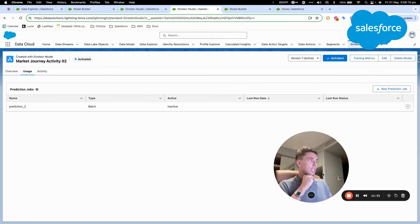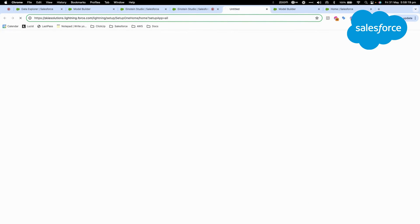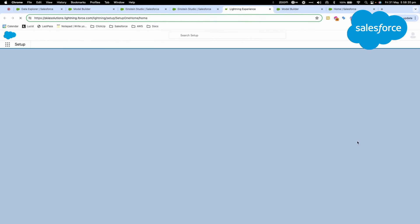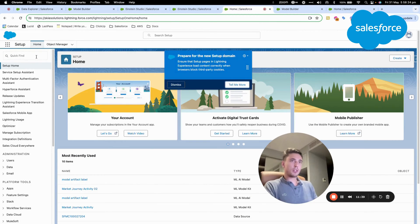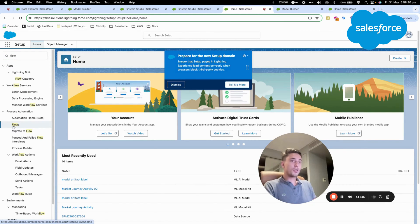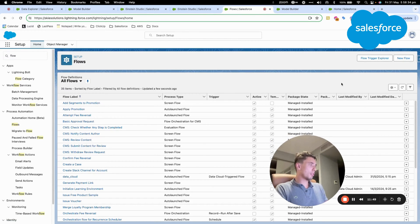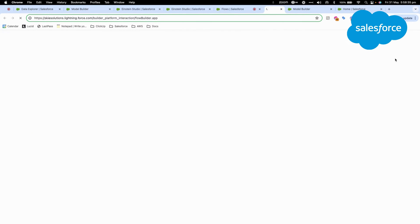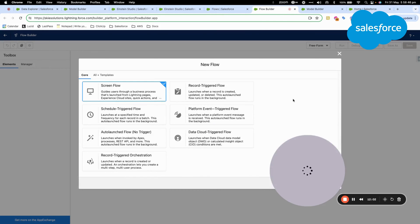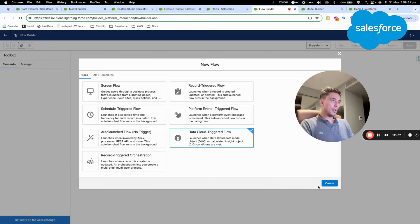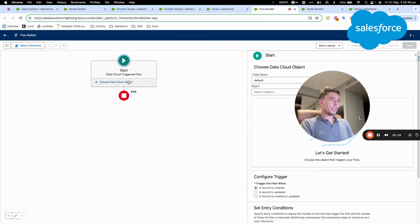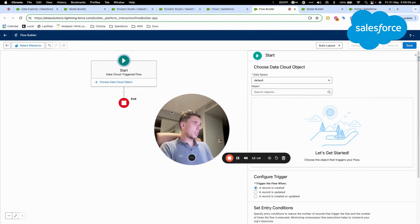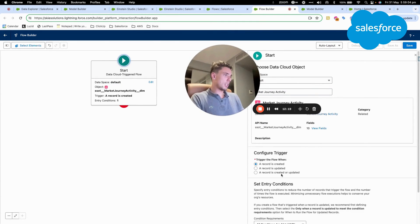One last thing that I will show you is to click on setup. And within setup, I will go in Flow Builder. So I will create a flow and I will just show you, I won't create the flow for this specific use case, but I will show you how you can create a flow that is using the Einstein prediction model. So here, as you can see, we are creating a flow. So it will be a Data Cloud trigger flow. So when something happens in Data Cloud, I will choose my Data Cloud object. I will select the object market journey activity.